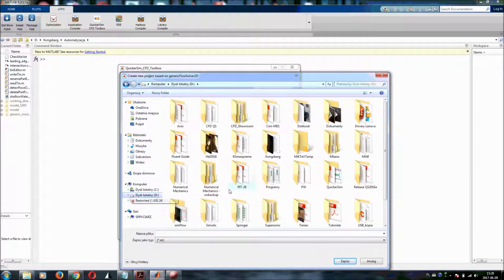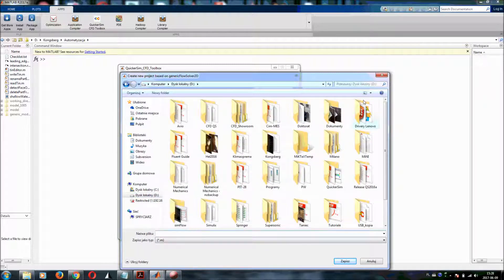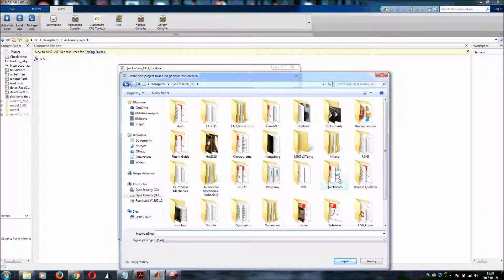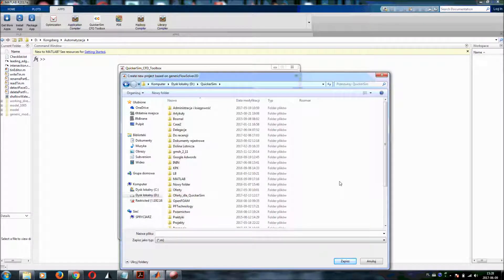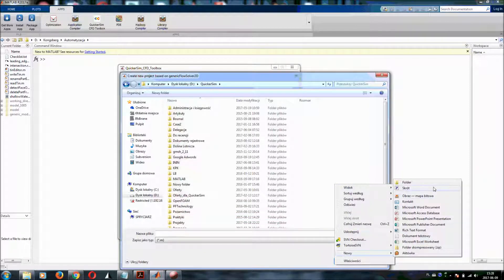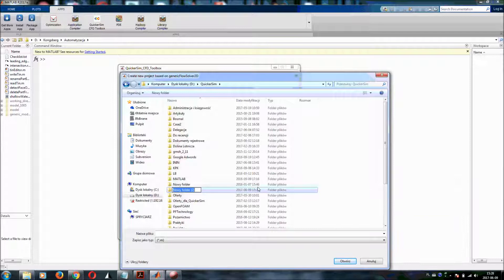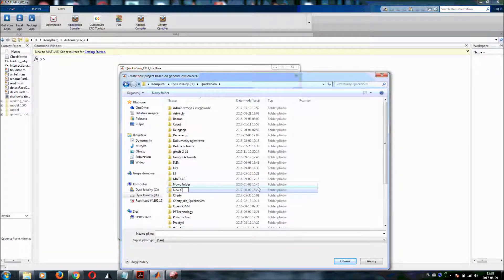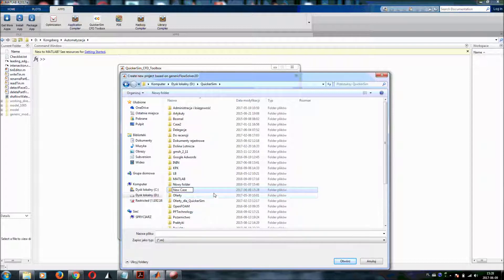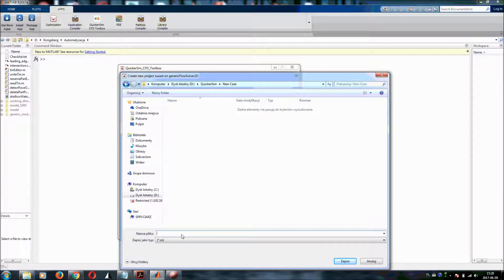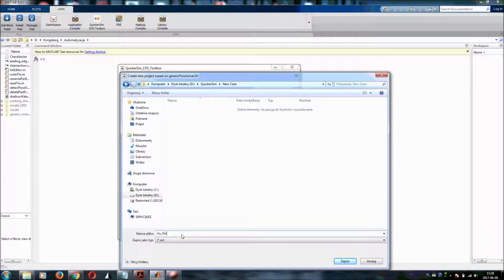I will select the folder. It's QuickerSim CFD and I will choose something like new folder, new case, and my first simulation.